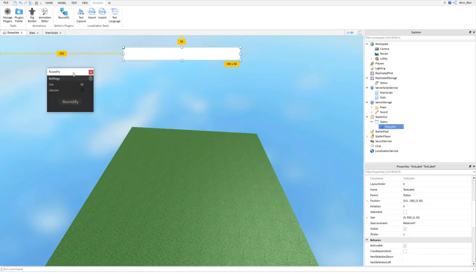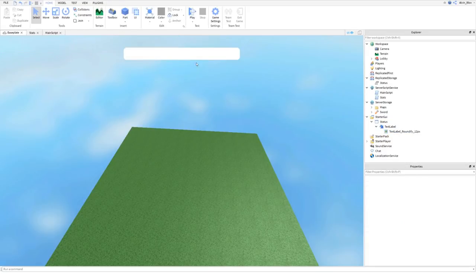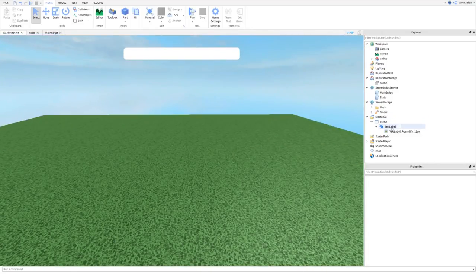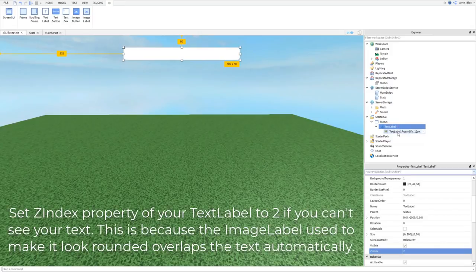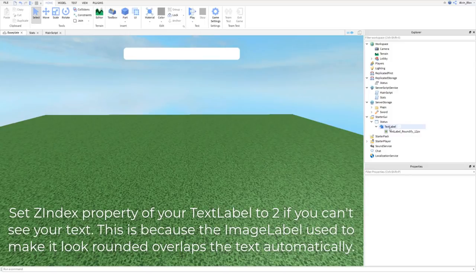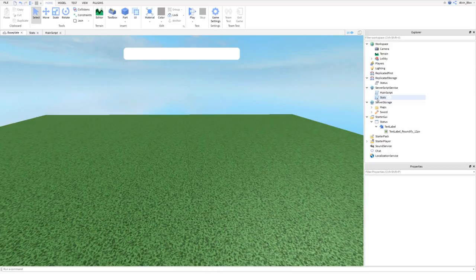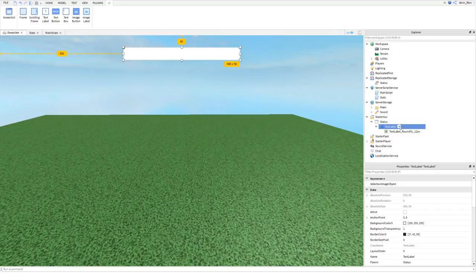Enable TextScaled so the text becomes nice and big. The text content doesn't matter as it won't show when the game starts. Then click Plugins, Roundify, to give the GUI nice curved edges and a cleaner look. Go back to the TextLabel and set ZIndex to 2 so the text appears on top of the image label — if you can't see your text, set ZIndex to 2.